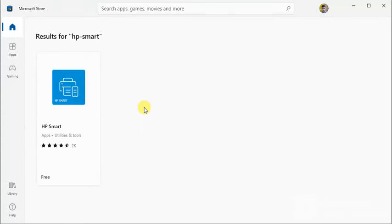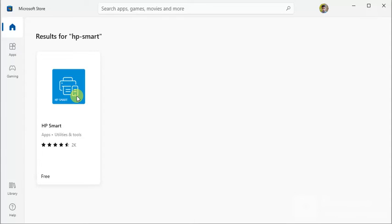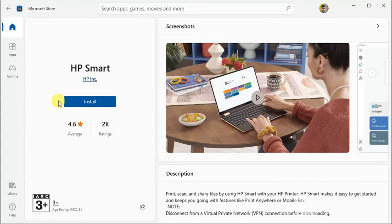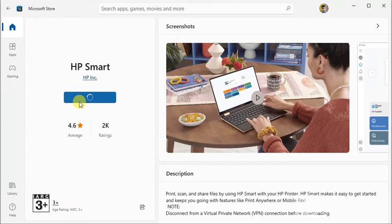After launch, you will see HP Smart. Click on it. Now click on Install. And after installation, click on Open.